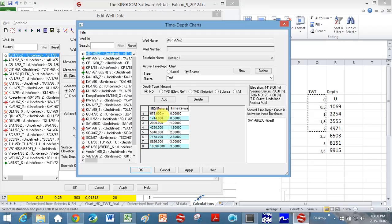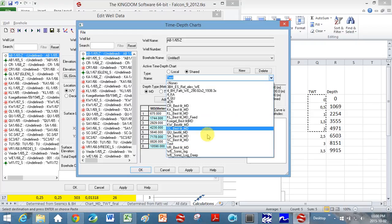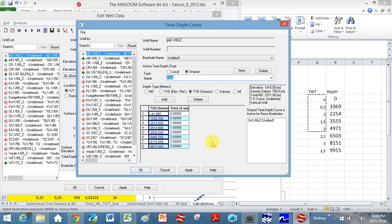And with your different boreholes, because then ultimately once you've done this and you click okay, it should allow your boreholes to be displayed in the different sections.